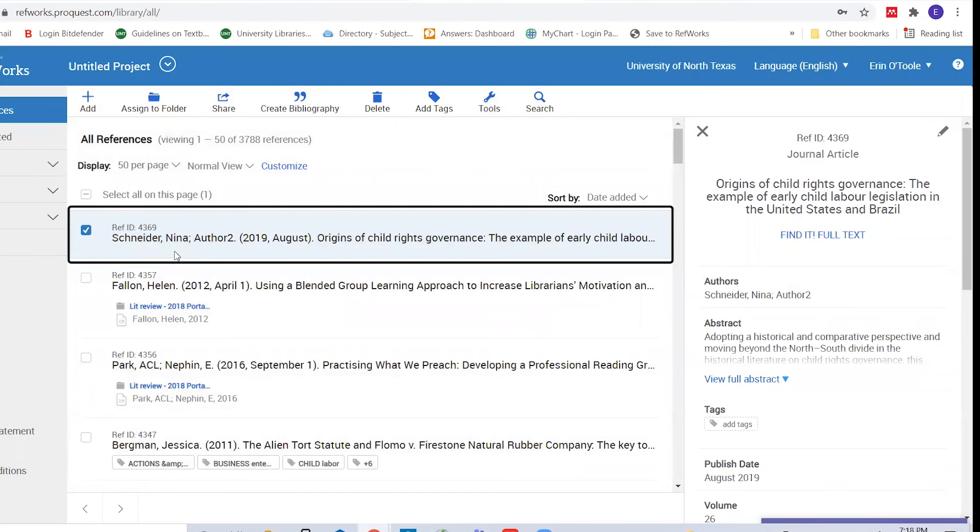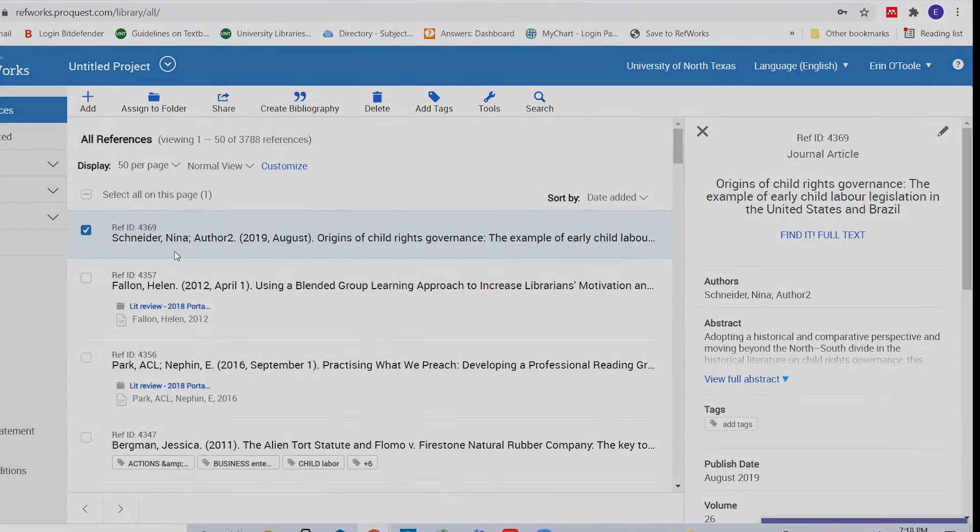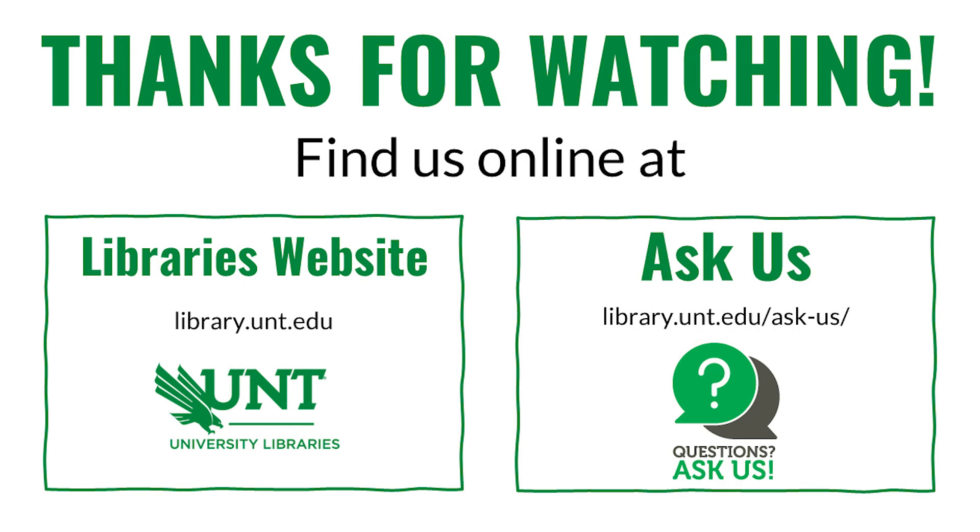And in a flash, you can add a reference or an entire reading list to your RefWorks account using the lightning bolt button. If you have any questions about RefWorks, you can get help by contacting the library's ASCUS service. Good luck with your research!